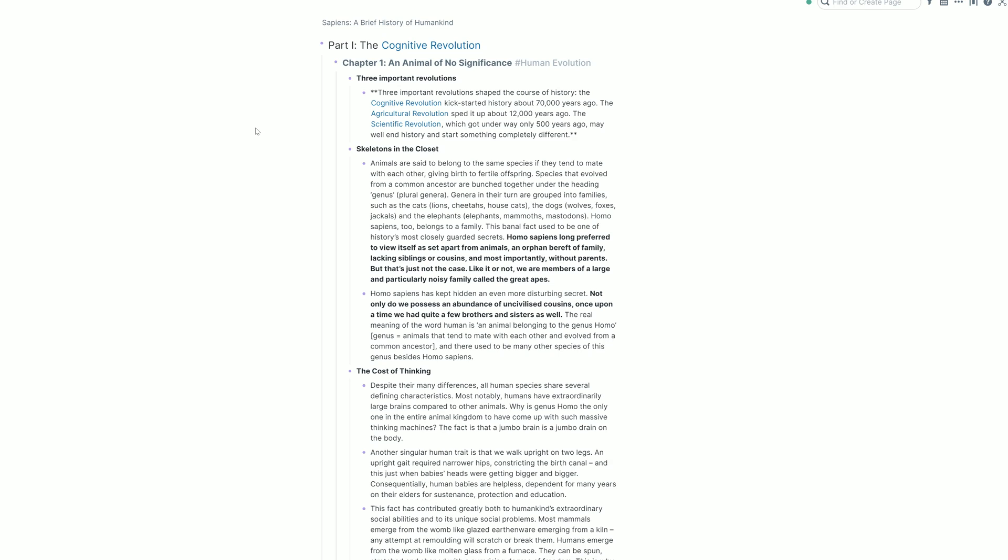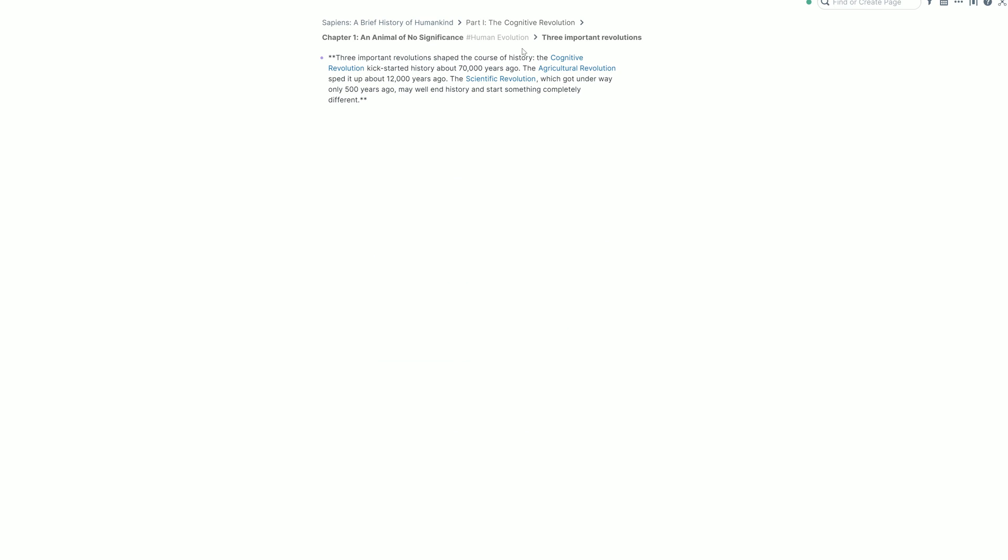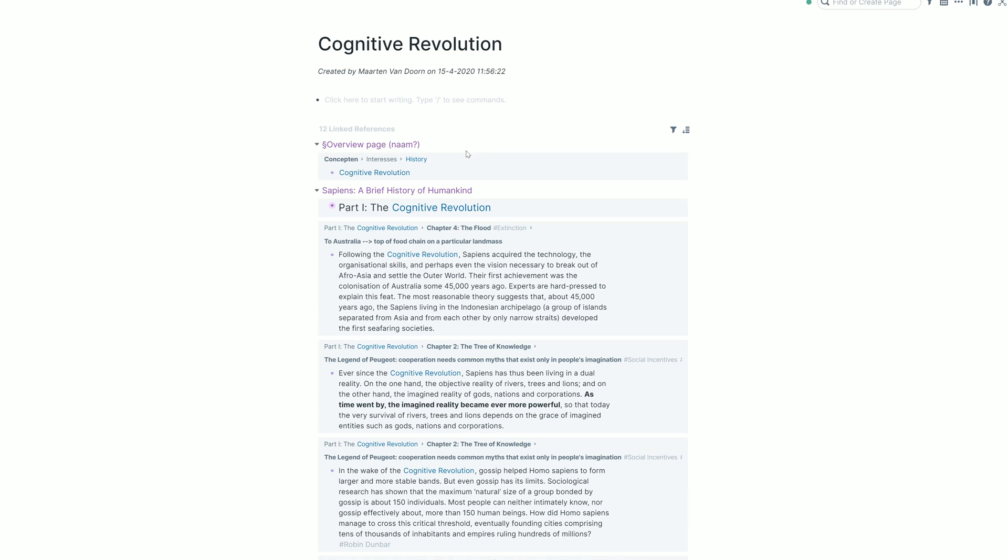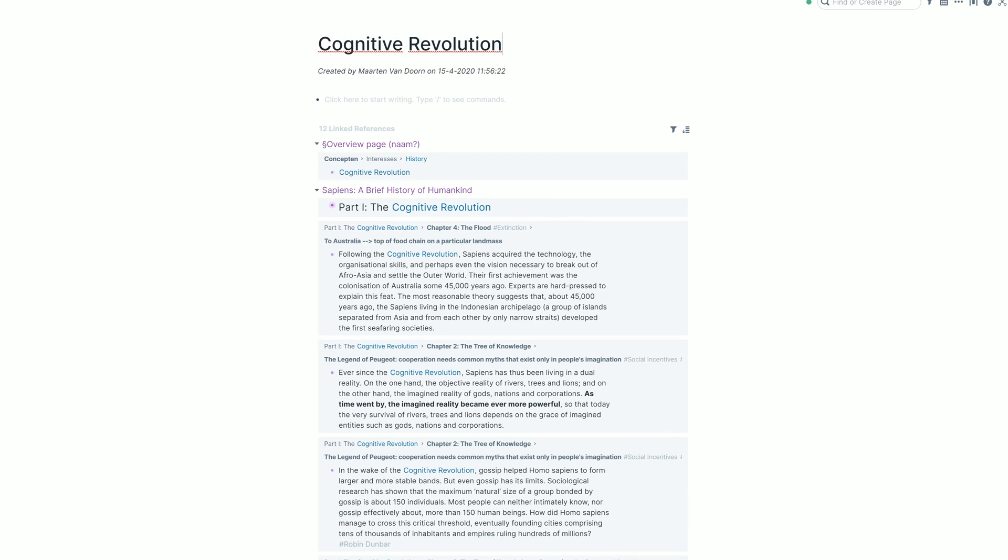And this also goes to show a different feature, which is that blocks are their own unit. So let's say I have this block in which I am mentioning the cognitive revolution, the agricultural revolution, and the scientific revolution. Now, if I go to my page on the cognitive revolution, a page where I can just reference by doing these double brackets, I go to this page and I can see here that in the Sapiens book, I'm mentioning this term, this tag, this page on the block level.